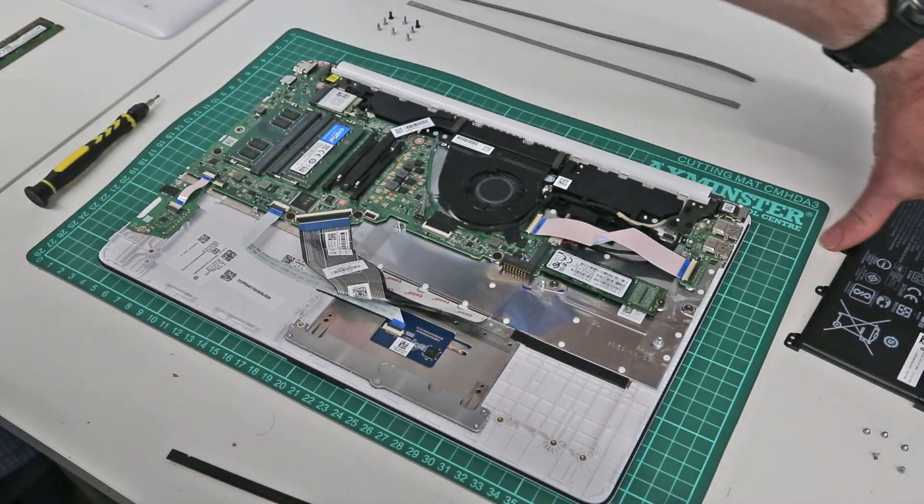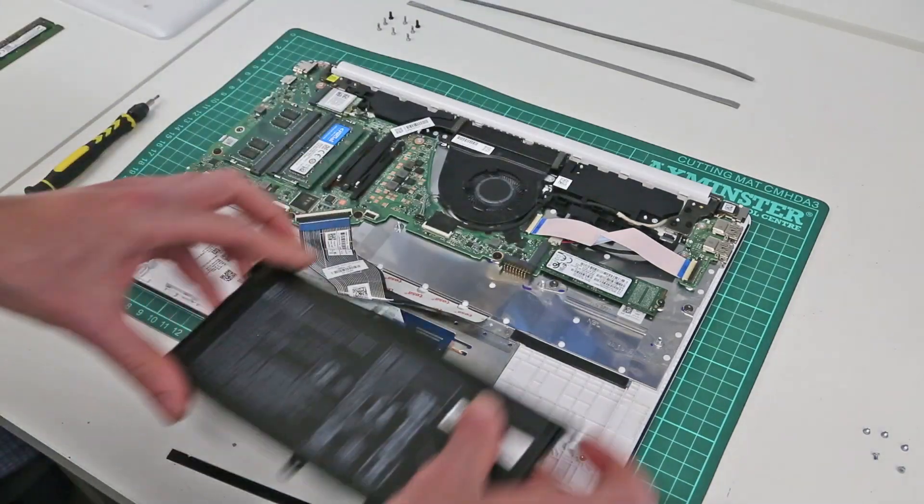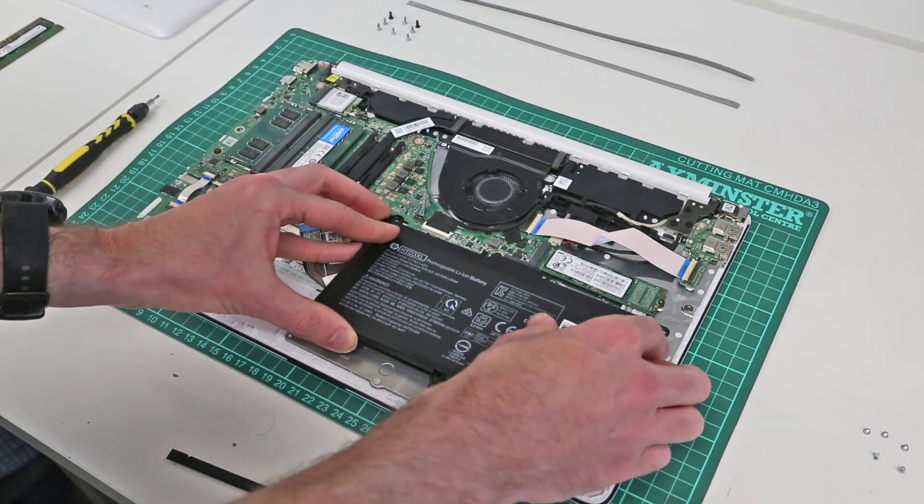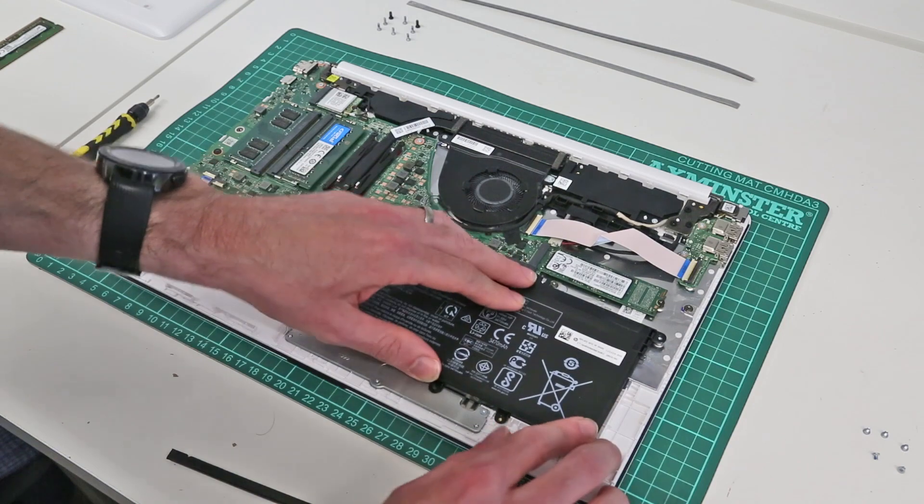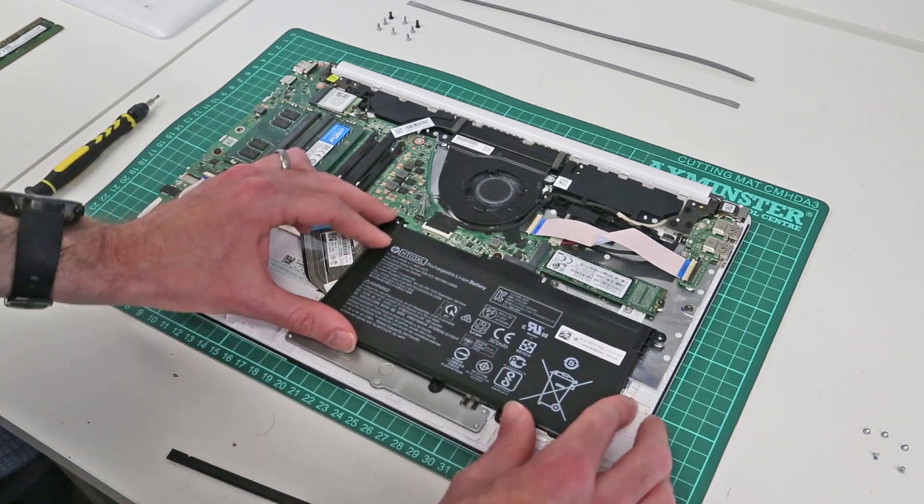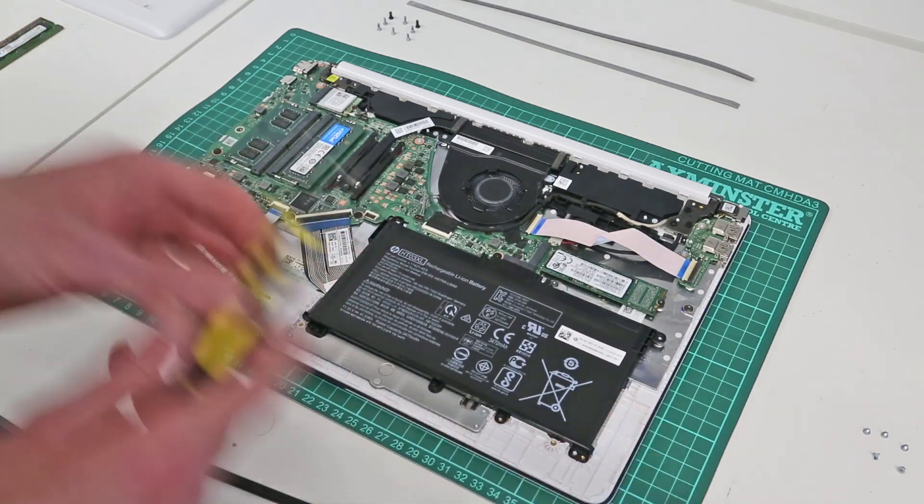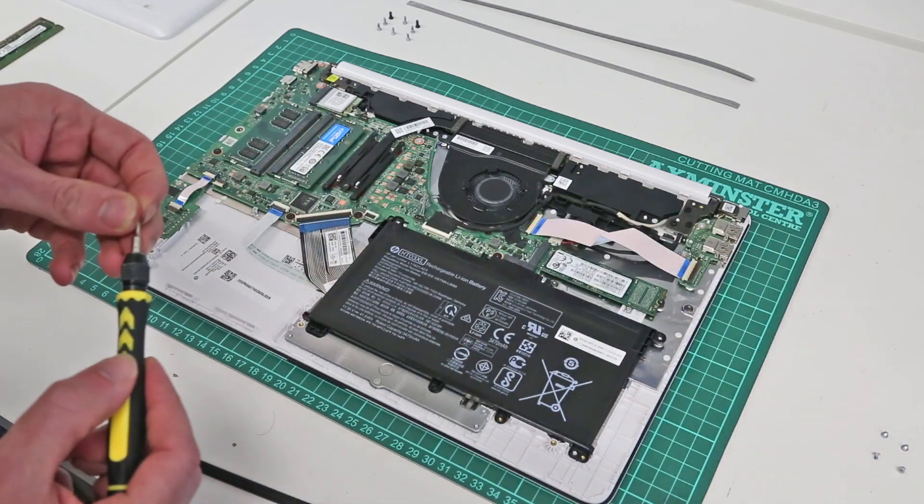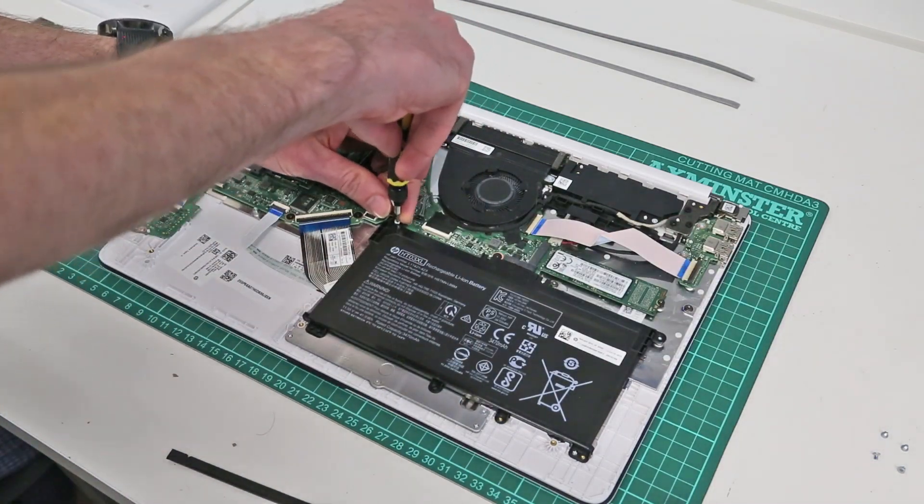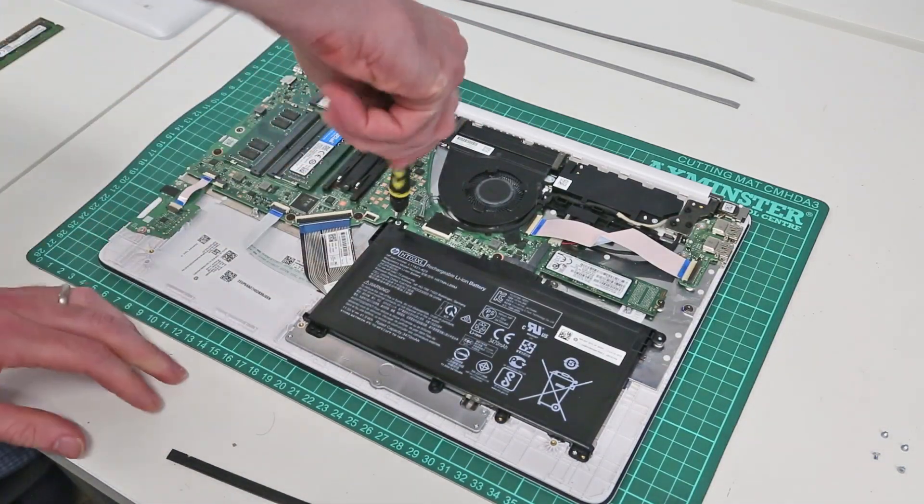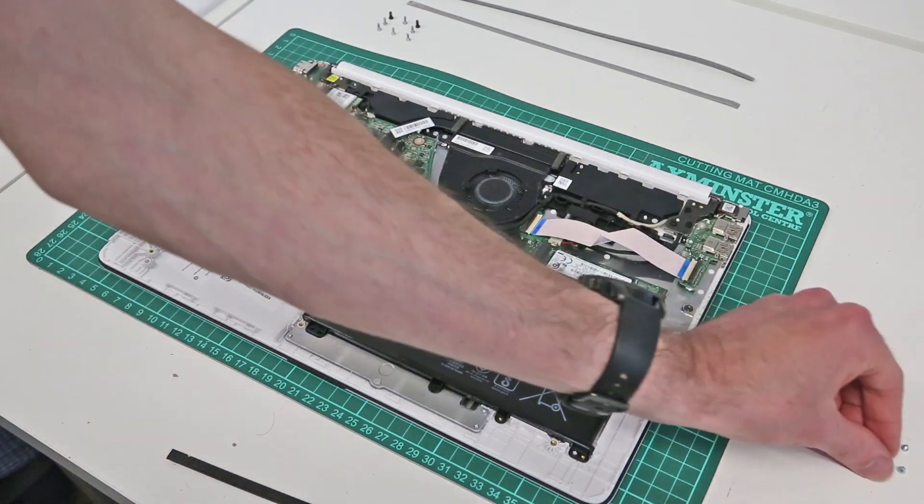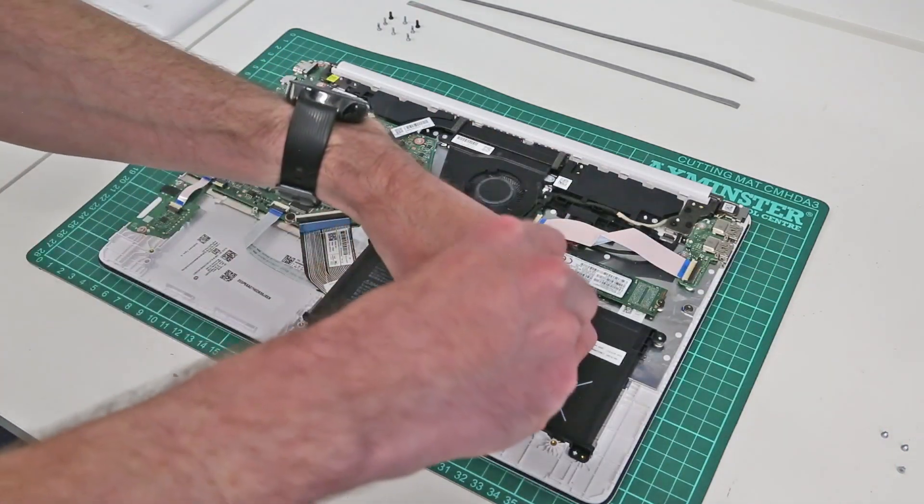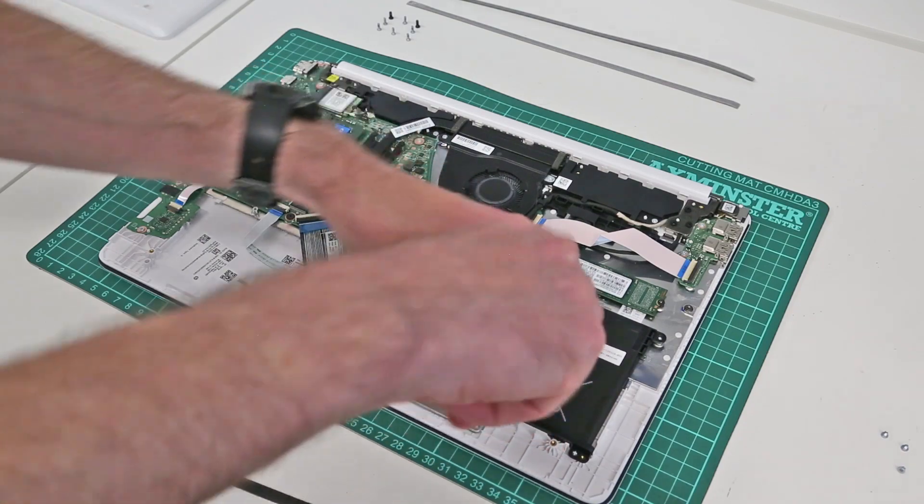So now we need to fit our battery. Simply line the battery up with the mounting holes and press it down on the connector gently there, and refit the five screws holding it in place.